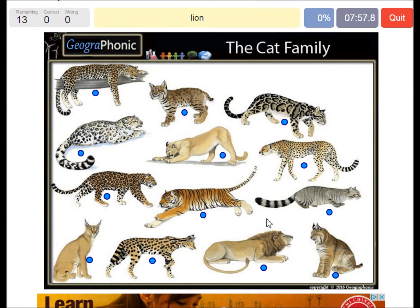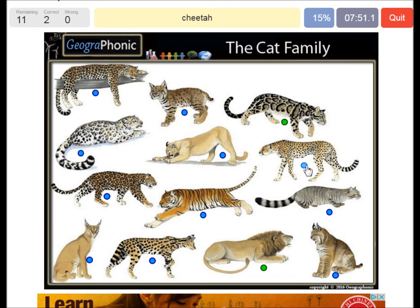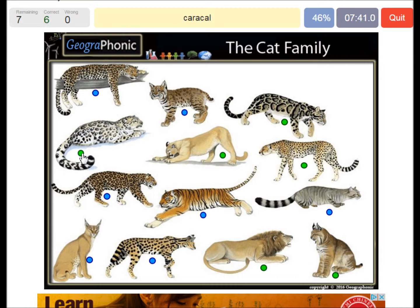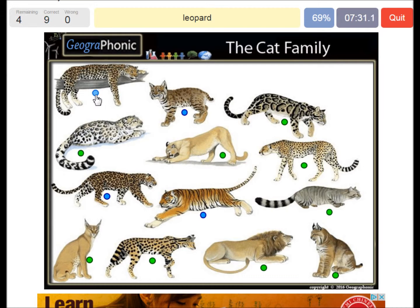A lion, a clouded leopard, a cheetah, a cougar, Canadian lynx, a snow leopard, a caracal, a serval, a wildcat, a leopard, a tiger, a bobcat, and a jaguar.